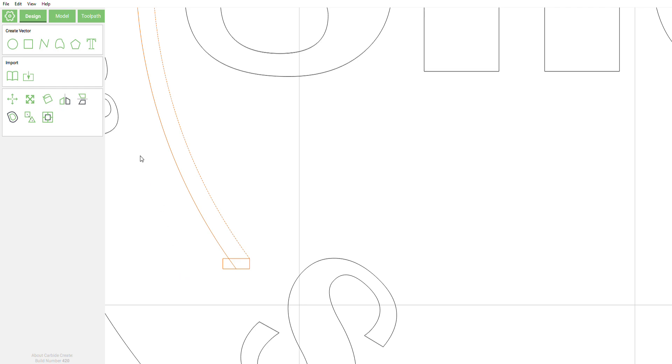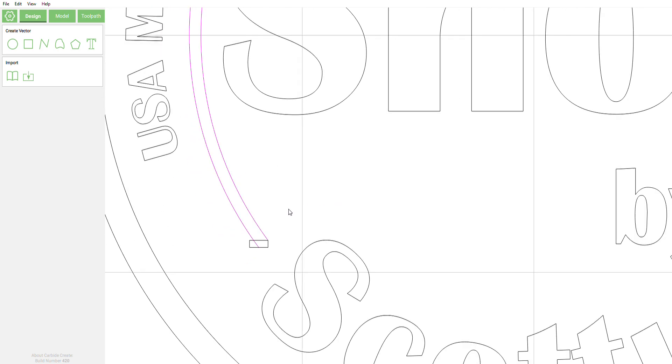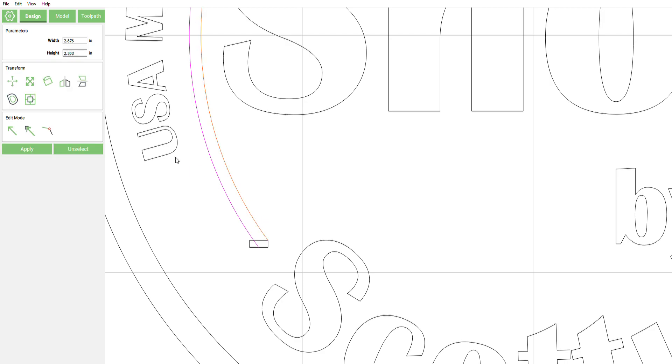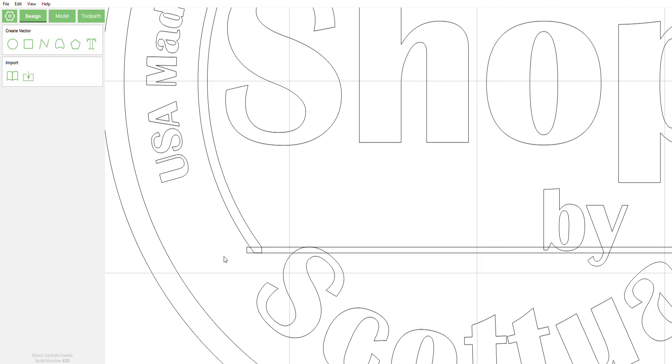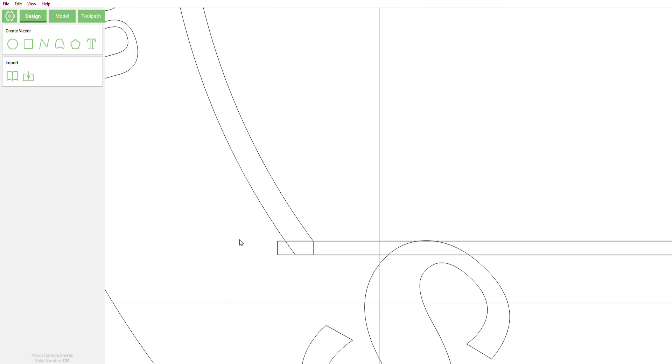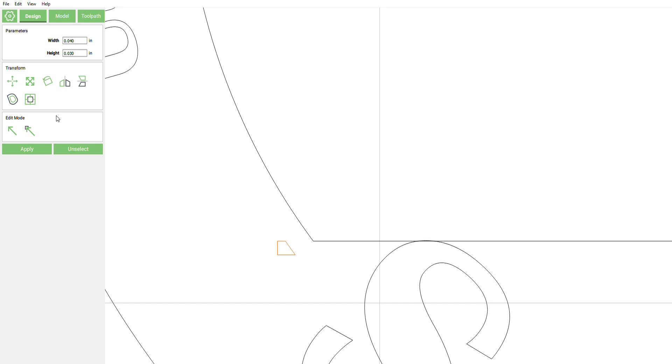We're left with this, yet we still cannot do a boolean subtraction. So now we're gonna go back to that line and click join. Do the same thing for the outer ring, click join. Now we're left with this. Now we can get rid of this line.